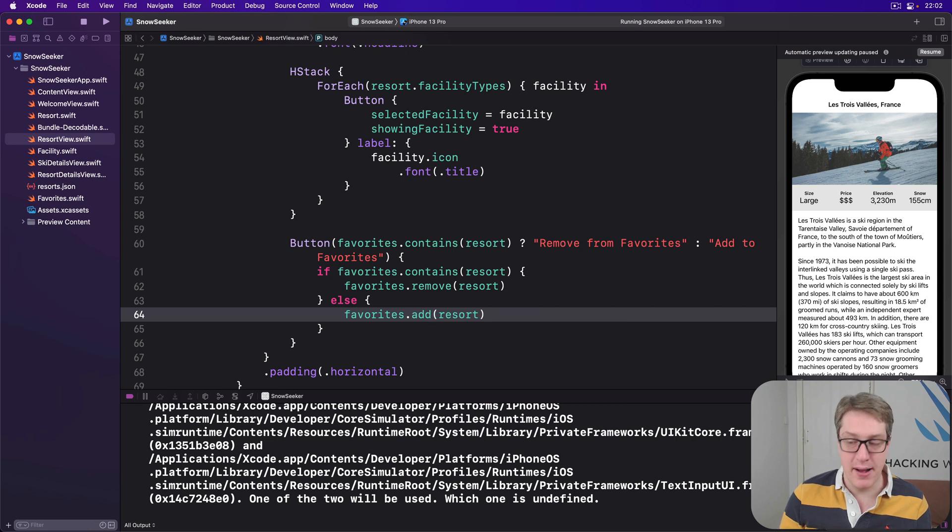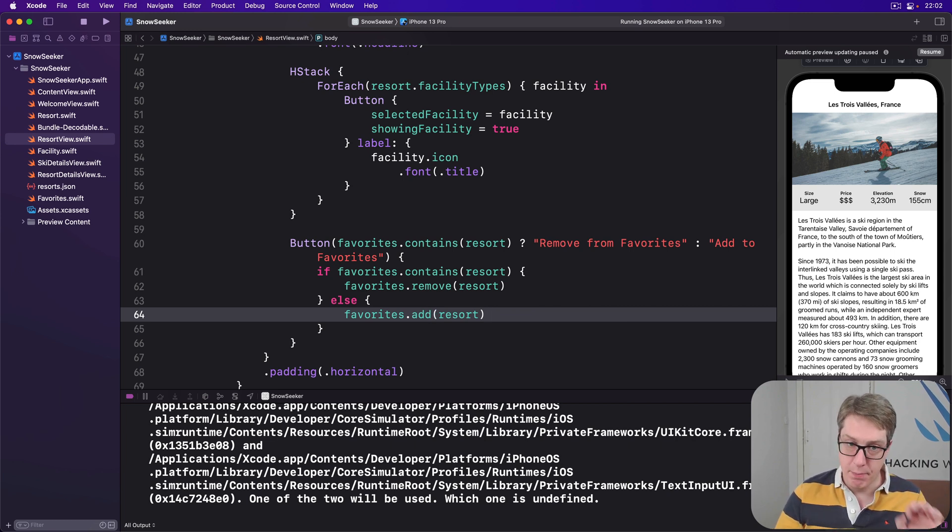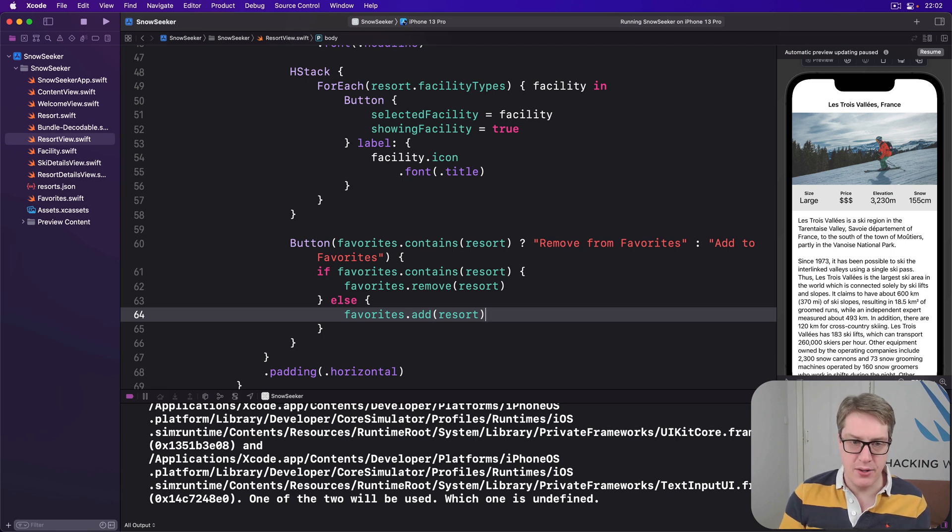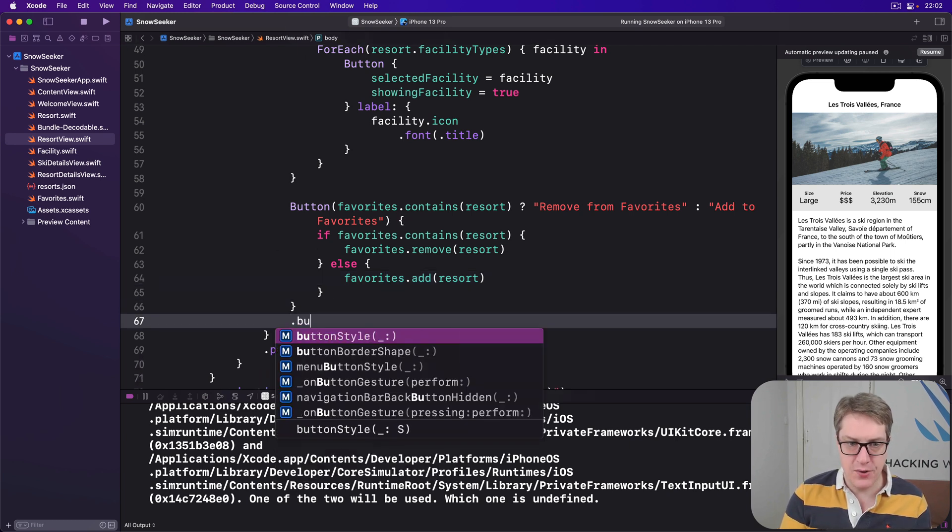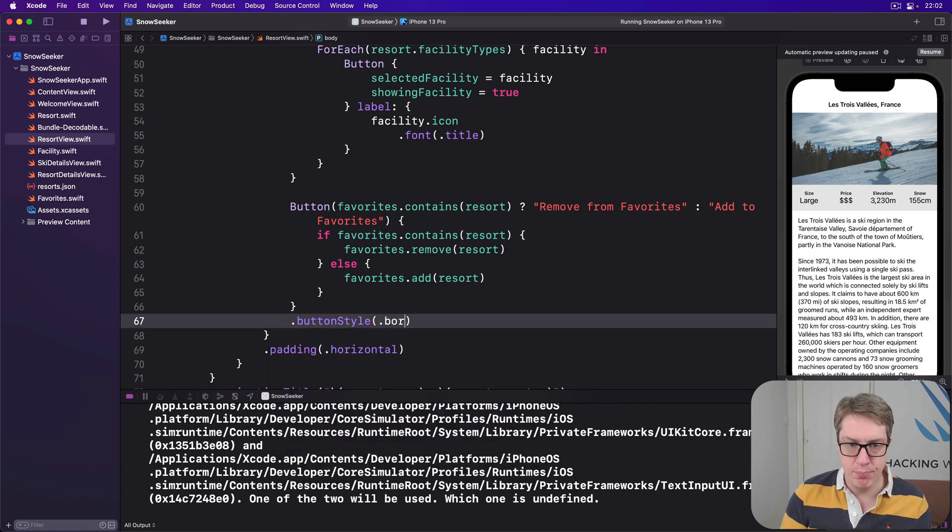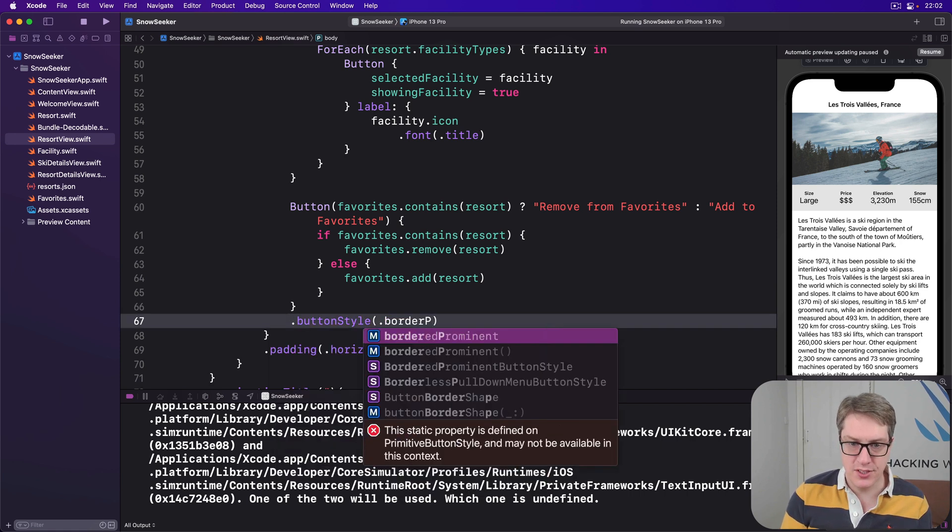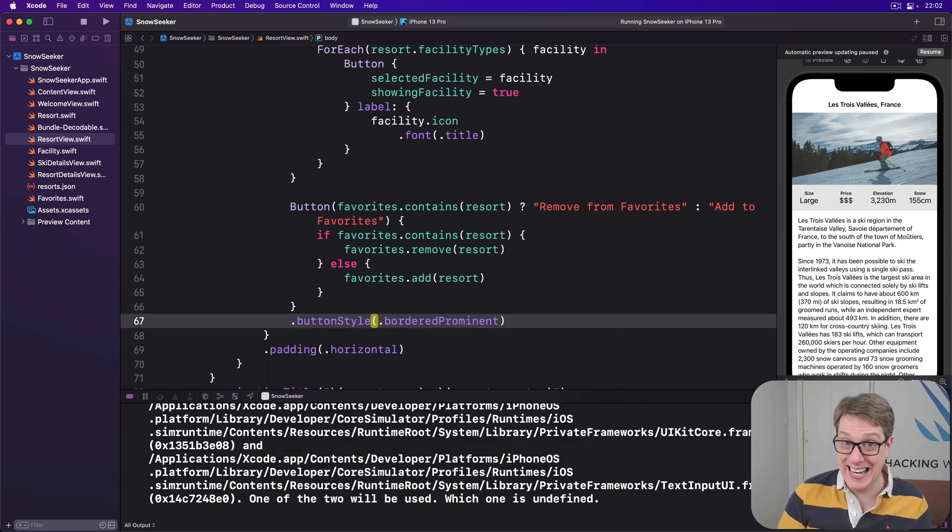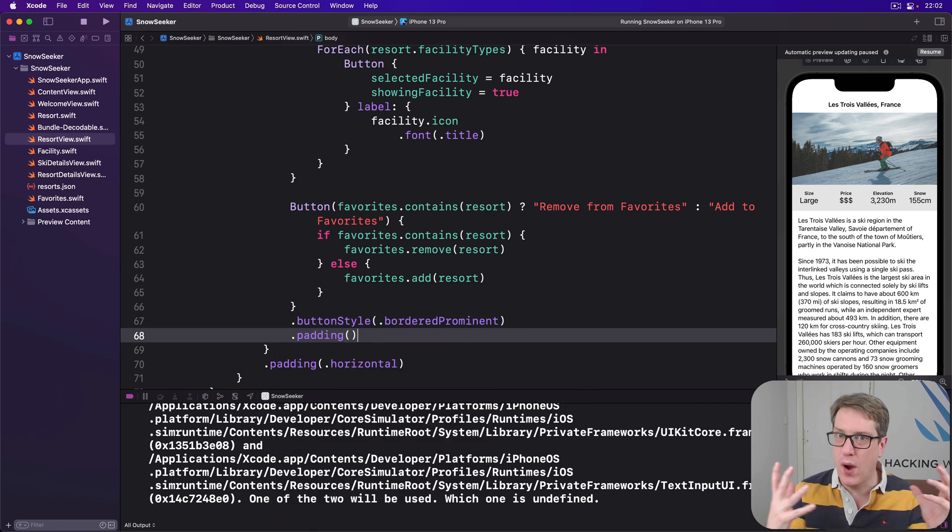So we've made that nice button at the bottom, but to make it really stand out I'm going to do two things. First up, it's got a button style of bordered prominent, so it'll stand out more clearly on the screen. Then add some padding around it, so it doesn't go quite edge to edge on the screen.